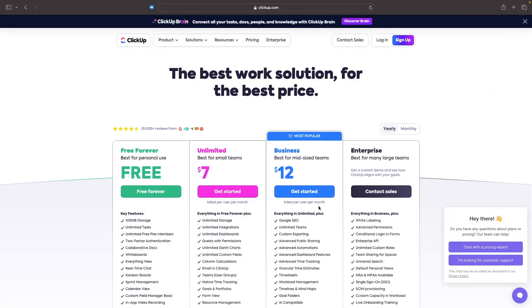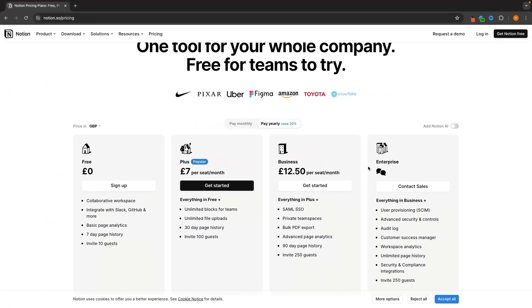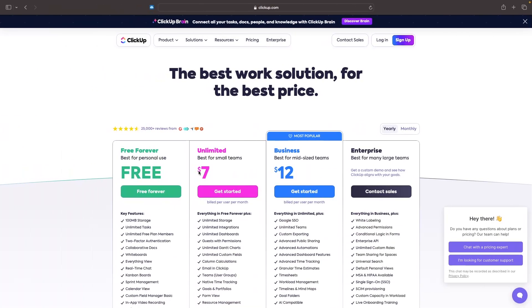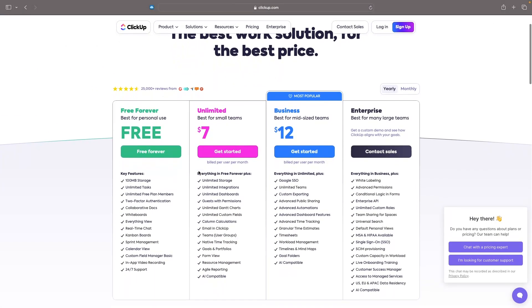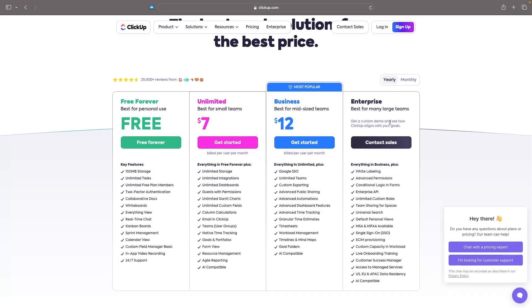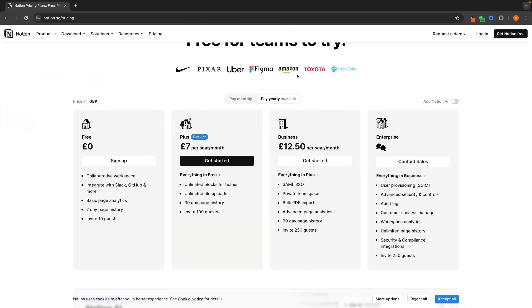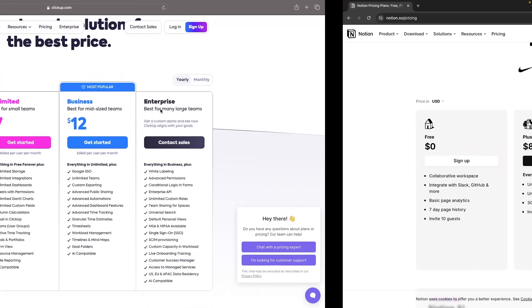The best thing about both of these straight off the bat is they both have awesome free plans. So if you want to test out ClickUp or Notion as a project management tool, both of these free plans will allow you to do exactly that.